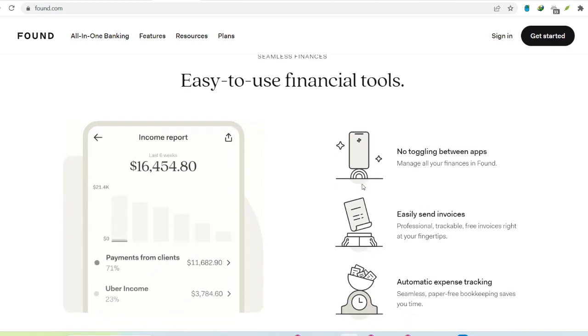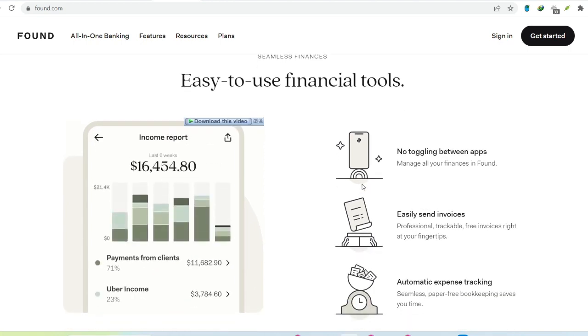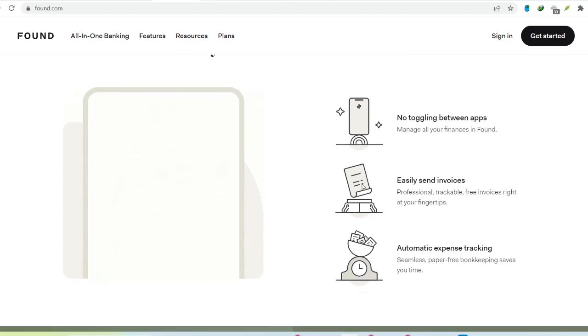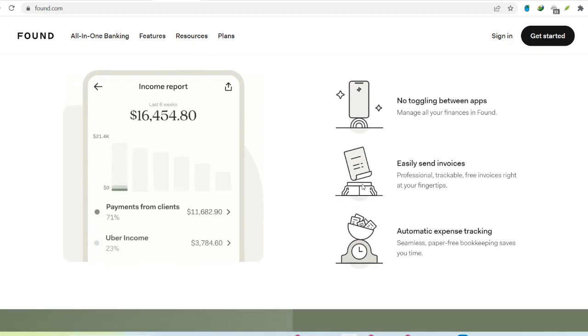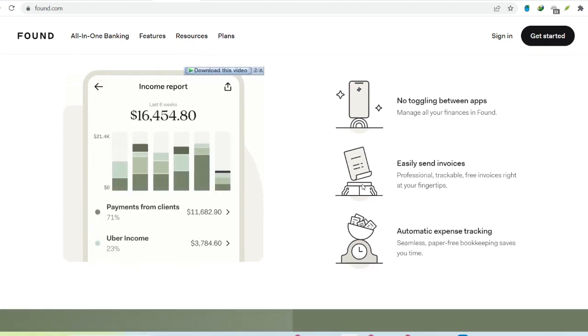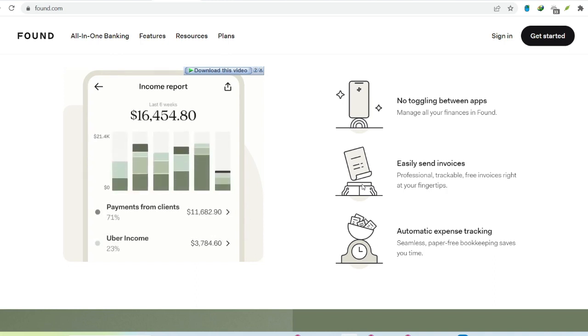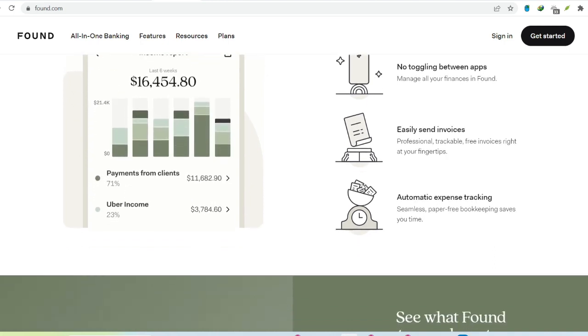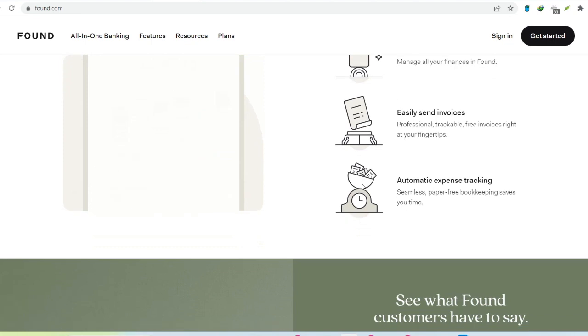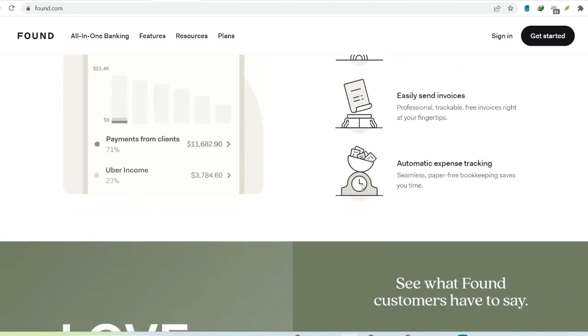Ultimately, the decision depends on your business needs. Found shines for freelancers and solopreneurs with moderate transaction volumes, businesses that value convenience and automation, and those seeking built-in bookkeeping and tax tools.